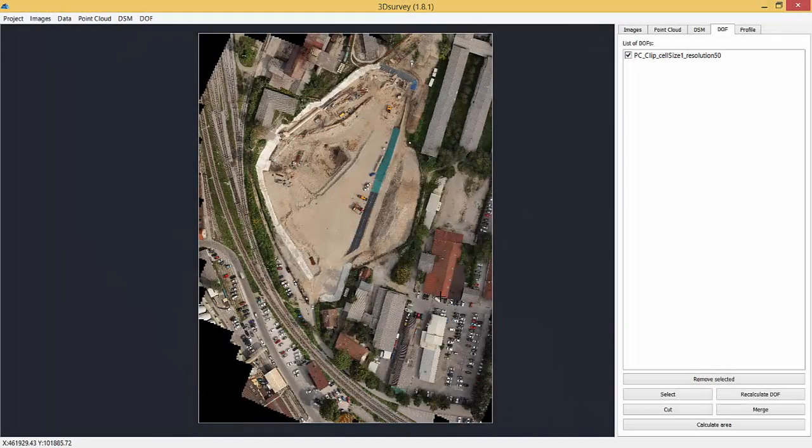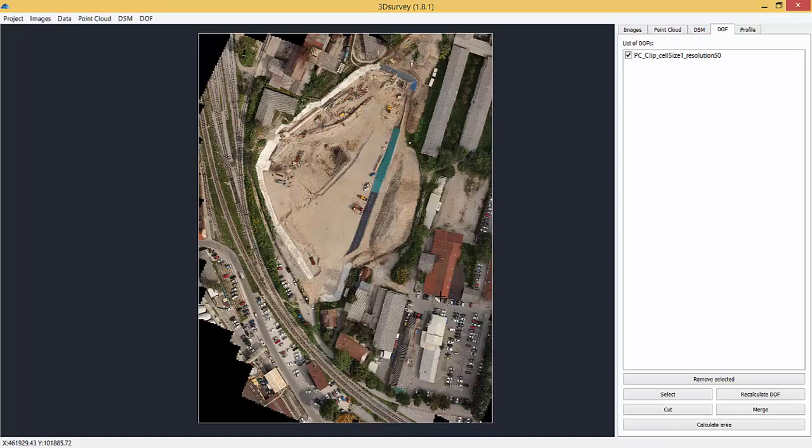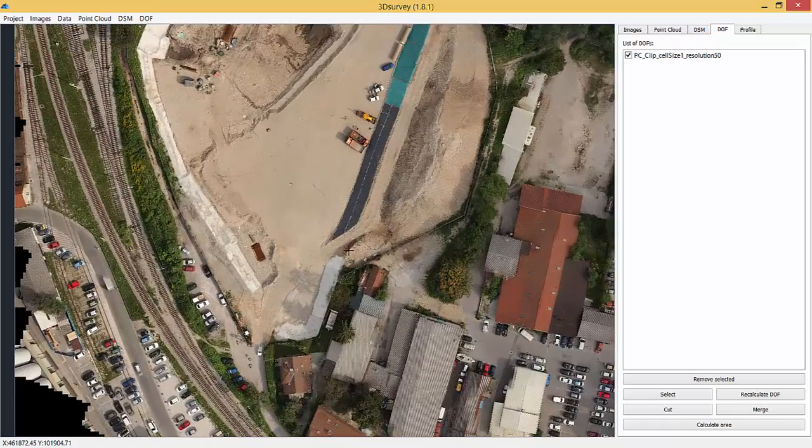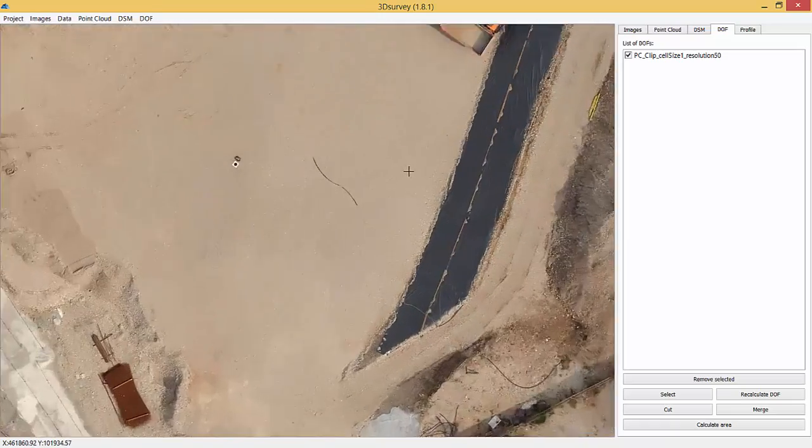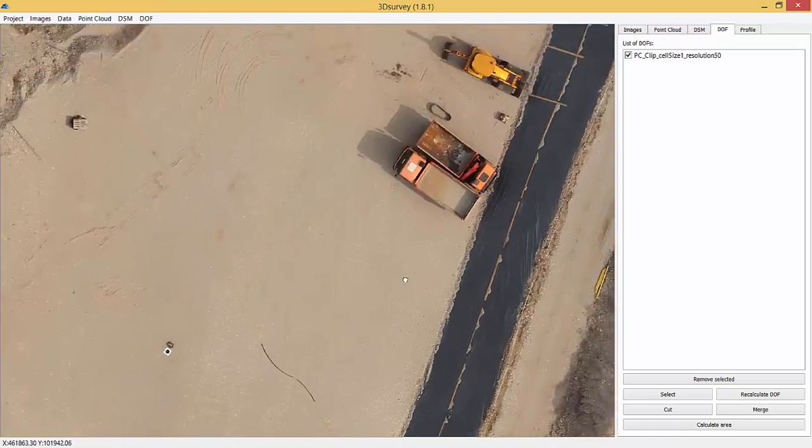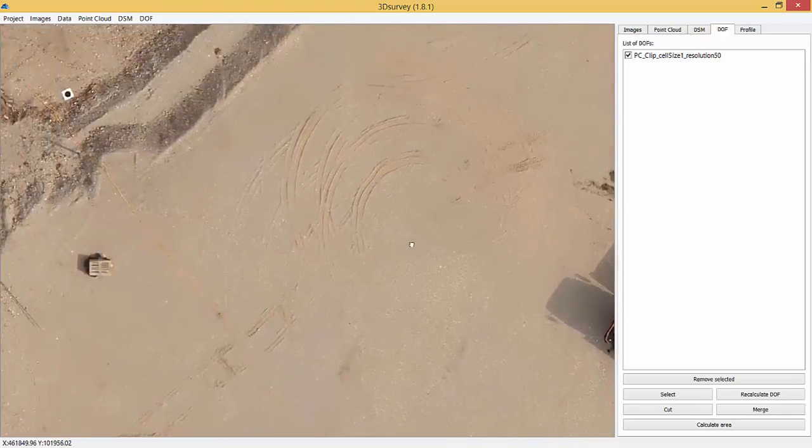We already produced an orthophotomap in our previous video. Here's the result, a nice looking map with a 2cm resolution.